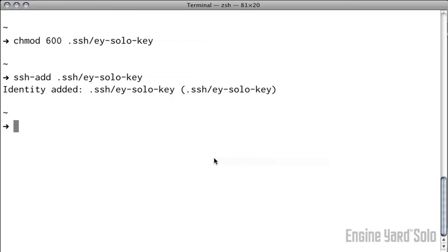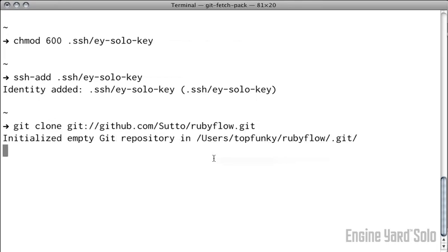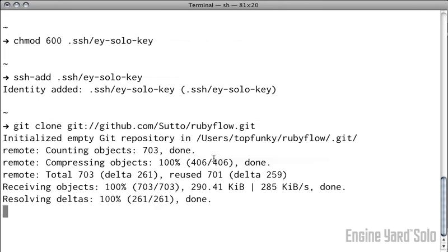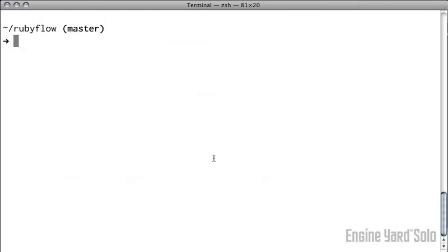The easiest way to do that is to start with a fresh checkout of your application. In this case, I'll use the same Git clone URL that I used previously. Next, I want to apply Capistrano to this application with capify space dot.